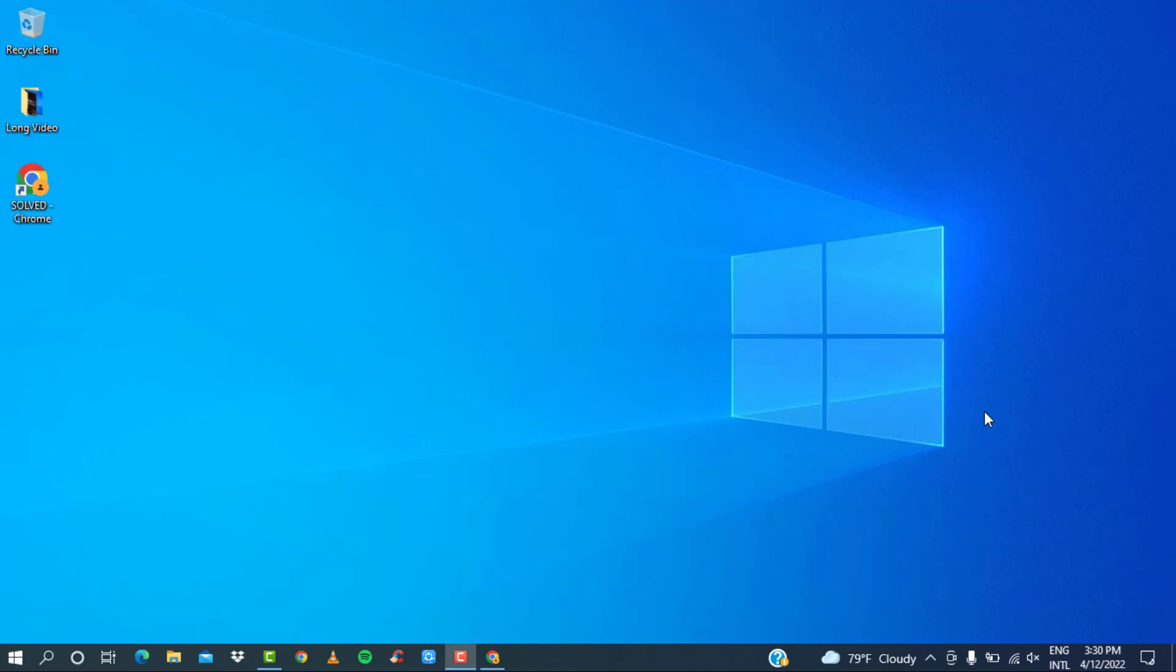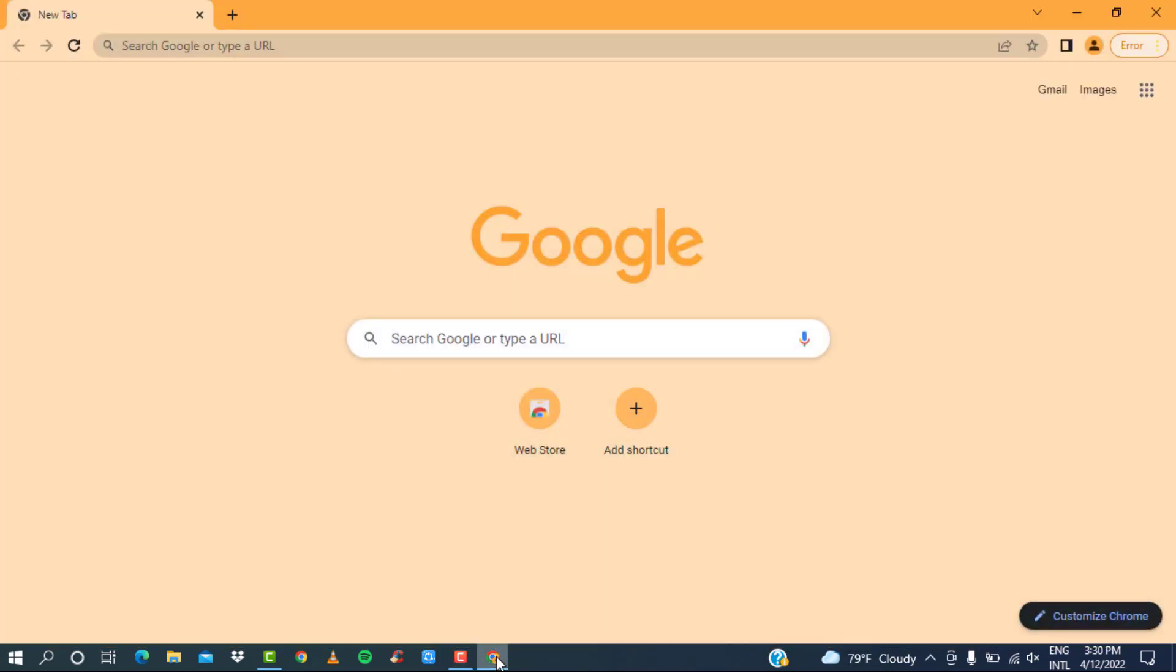Hello guys, welcome back to the channel. This is Solved, where we try to solve real-life tech issues in different ways. In today's video, I am going to show you how you can log in to the online banking of Citizens Bank. So to do that, first of all, open any web browser on your device. I am using Google Chrome for the video.